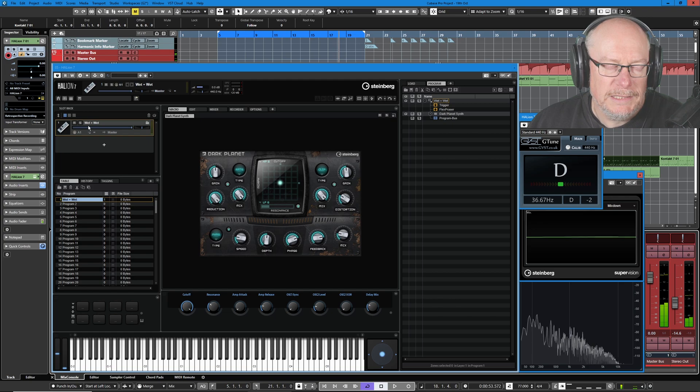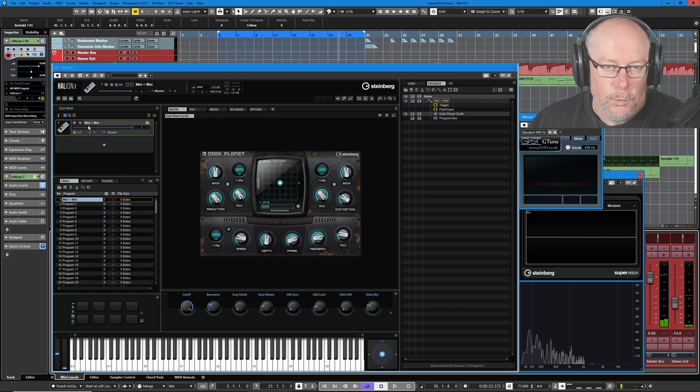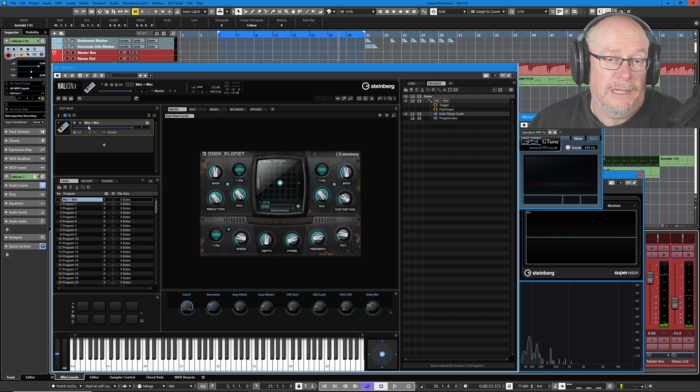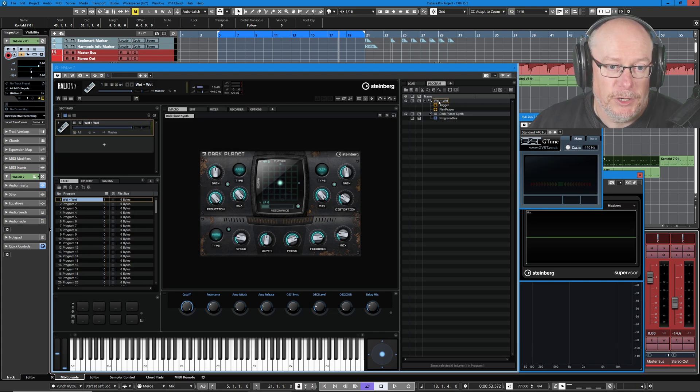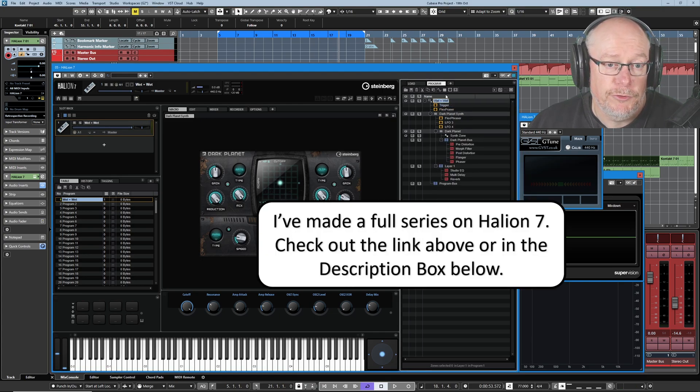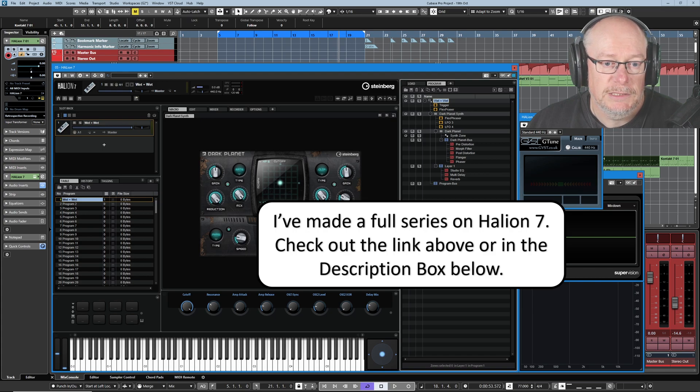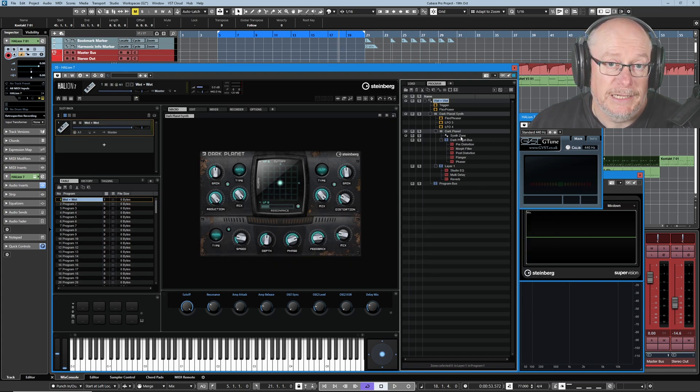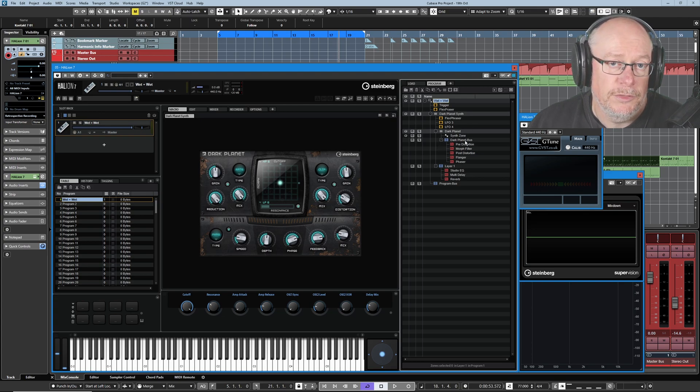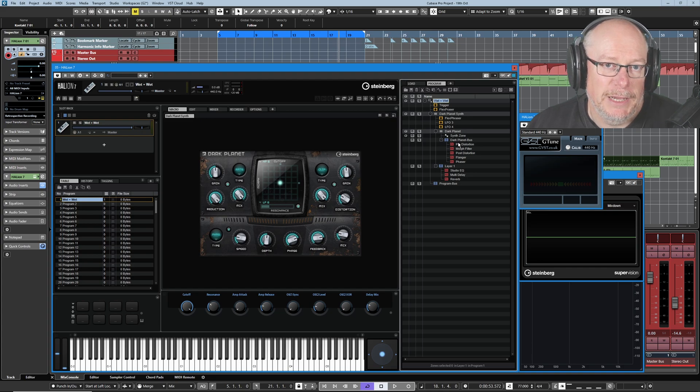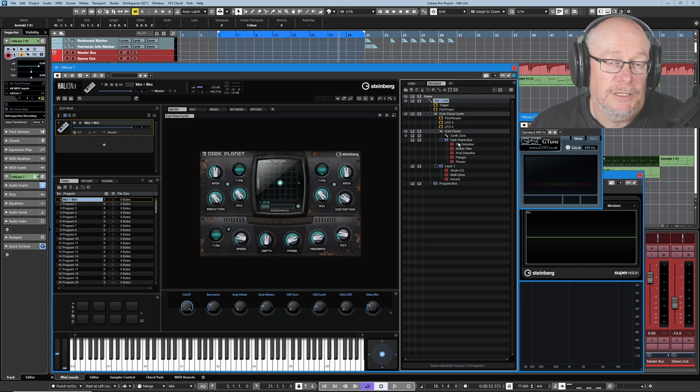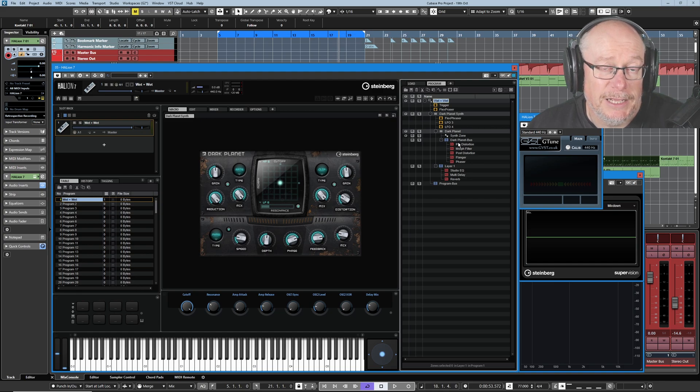What exactly are we hearing there? What's Dark Planet contributing to that sound? The answer might seem a little surprising if we have a look at the program tree for this preset. It's actually very straightforward. We have a single layer containing a single zone and then we've got some effects units on the layer bus. This is giving you a big clue as to Dark Planet's true nature. It's not a sound engine in its own right, it's simply a collection of effects.